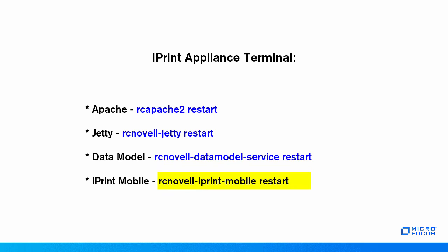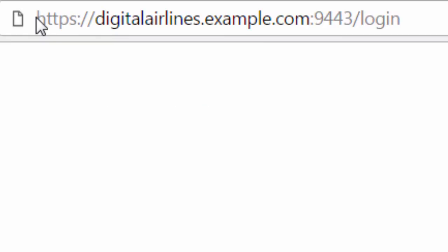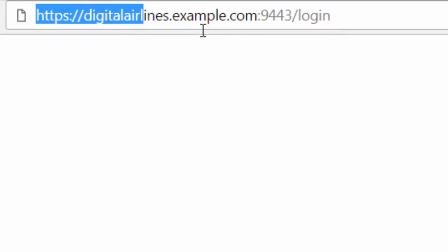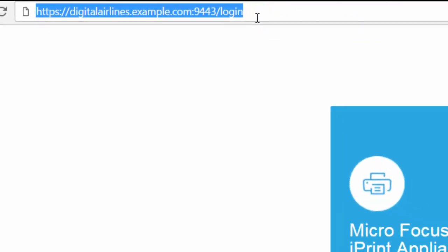When you restart Jetty, the connection to your appliance is lost. Close the browser and reload the management console with the host name of the server.